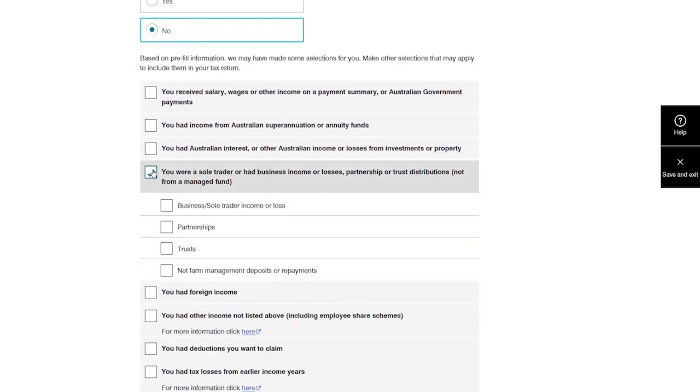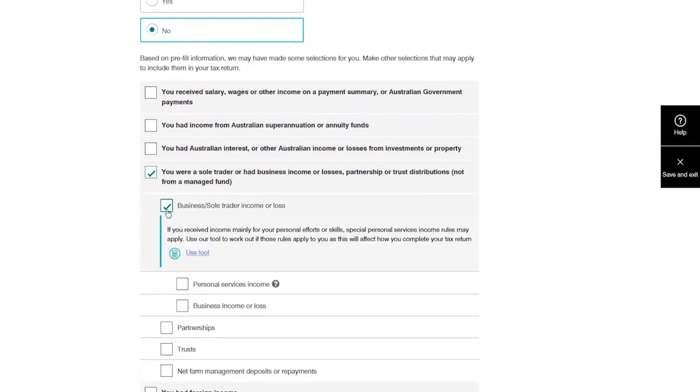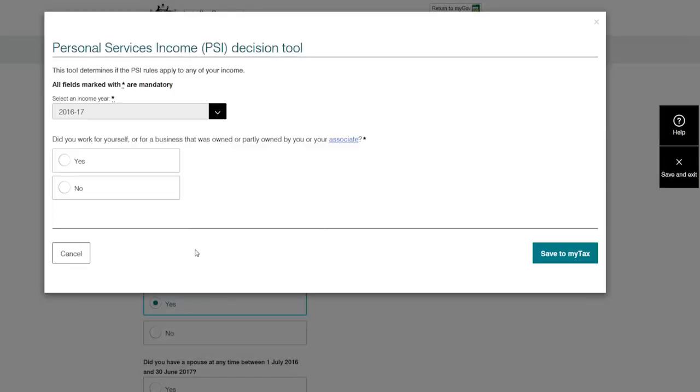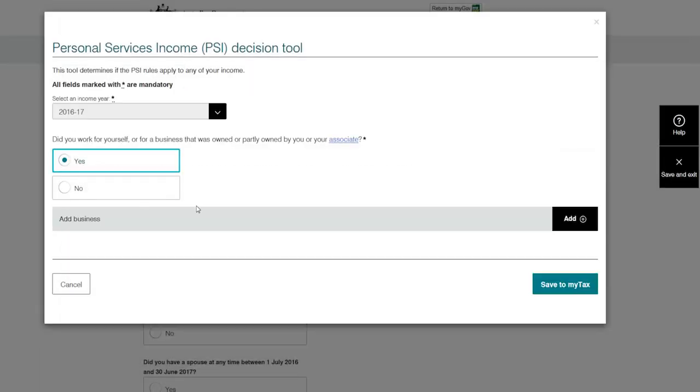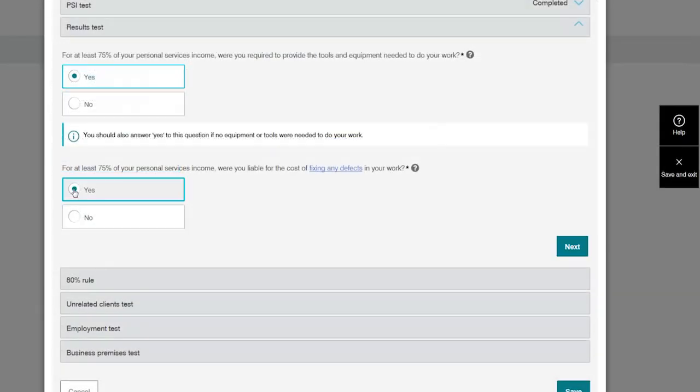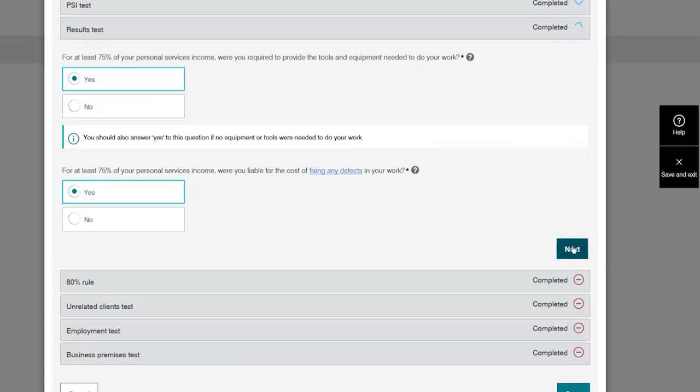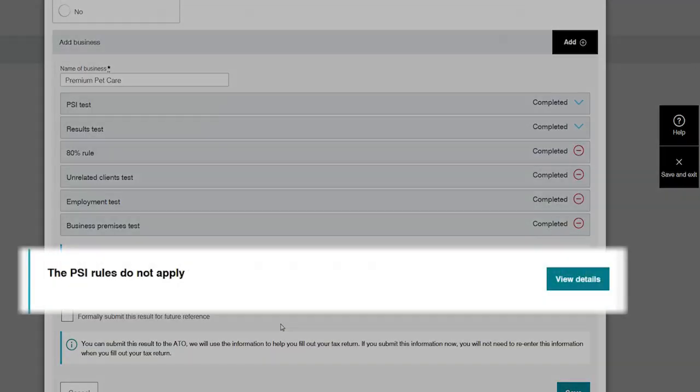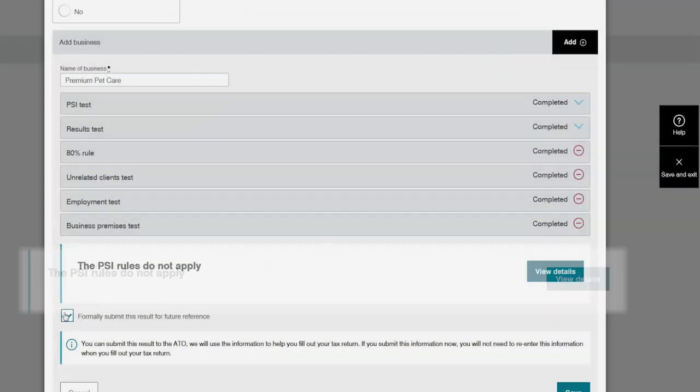To start with, Donna has to work out what type of business she has. She uses the tool to help her. She answers any questions that apply to her and enters the required information. This helps her work out that the personal services income rules don't apply to her.